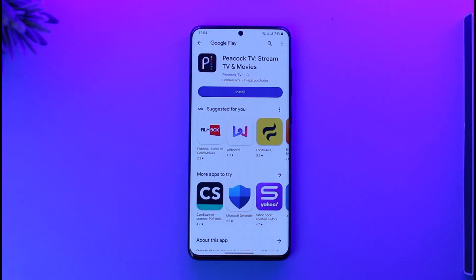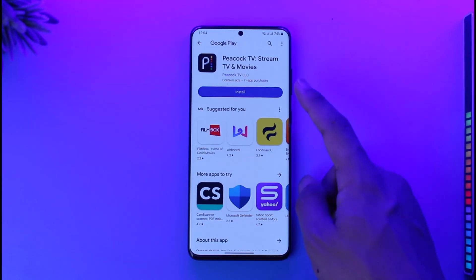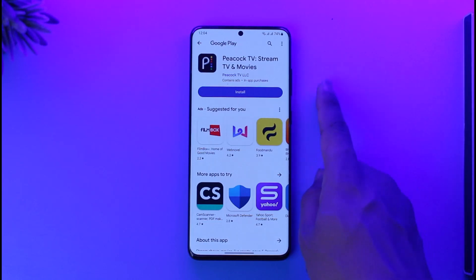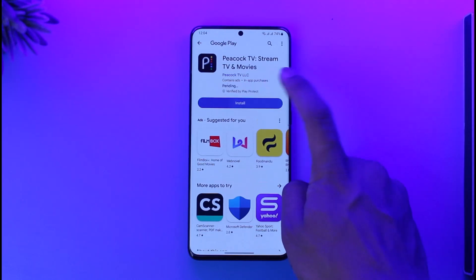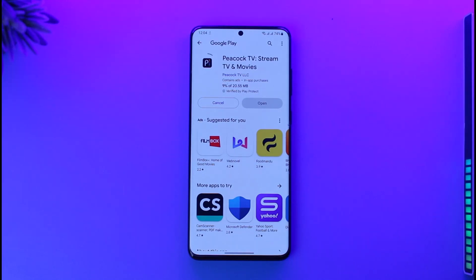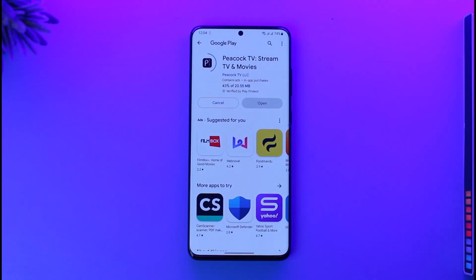What you want to do is search for Peacock TV and this application is going to show up. You just want to make sure to click on the install button. Once you tap the install button, it is going to take a while depending upon your network speed and your phone's performance for the installation and download process. Once you've done that, the Peacock TV application will get successfully downloaded.